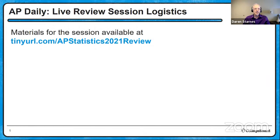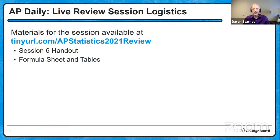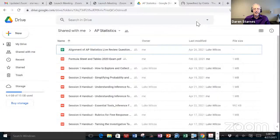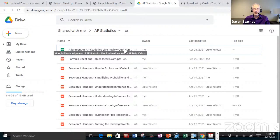We have materials for the session available at this tiny URL address. The session six handout will be located there along with the formula sheet and the tables that are the same as the ones you will see on the AP exam. Over the weekend, Mr. Wilcox and I added a file on alignment of all of the AP statistics live review questions to the AP Daily videos. You'll see that one as a Google sheet at the top of the folder.